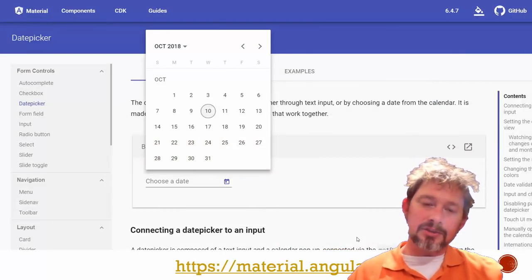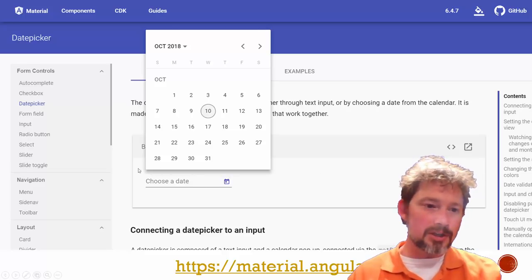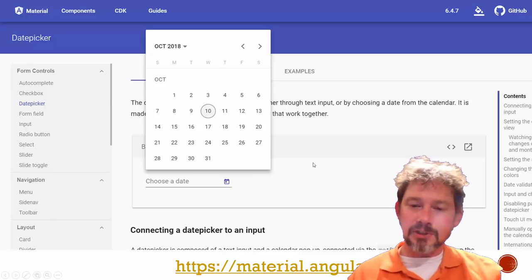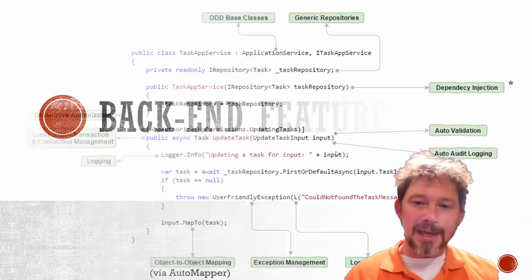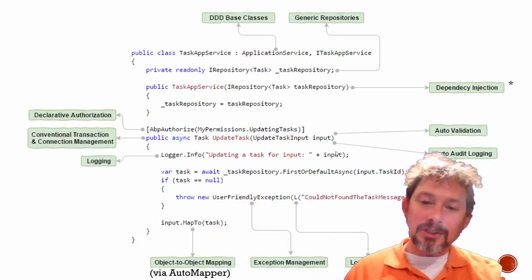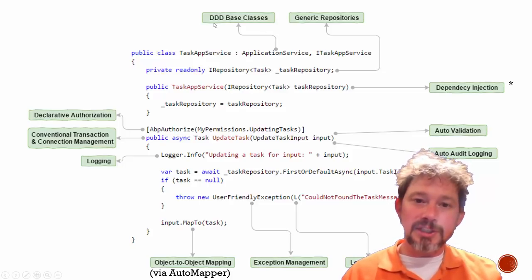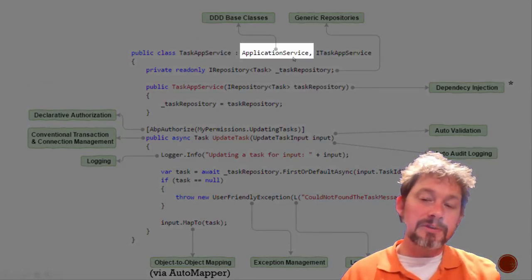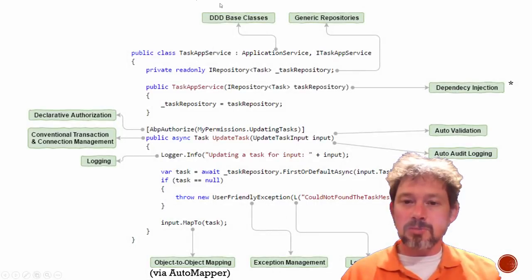All the front-end components in Angular are based on Angular Material, so you get all those nice components like date pickers, sliders, navs, menus, toolbars, cards — all looking very nice. Now let's get to the back-end features. When it talks about DDD base classes, it's talking about the application service pattern. I'm not as familiar with it, but it seems to work pretty nicely.